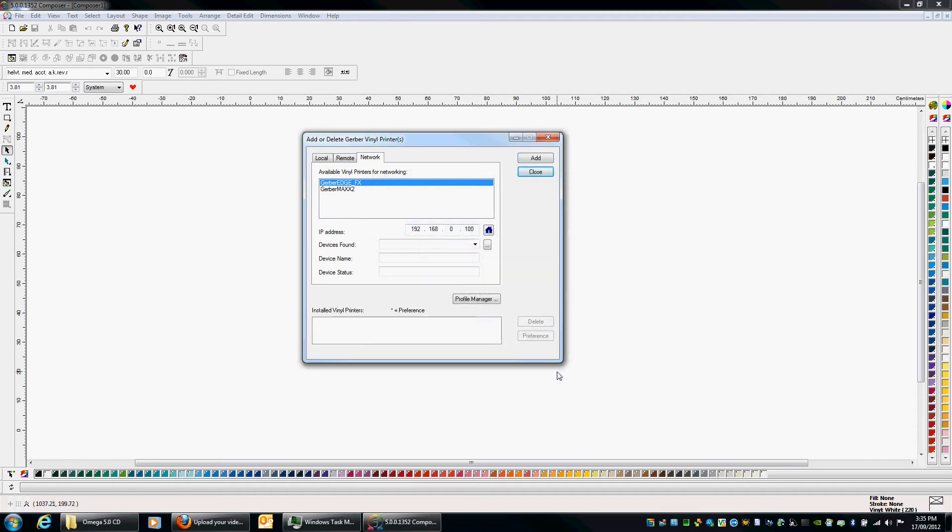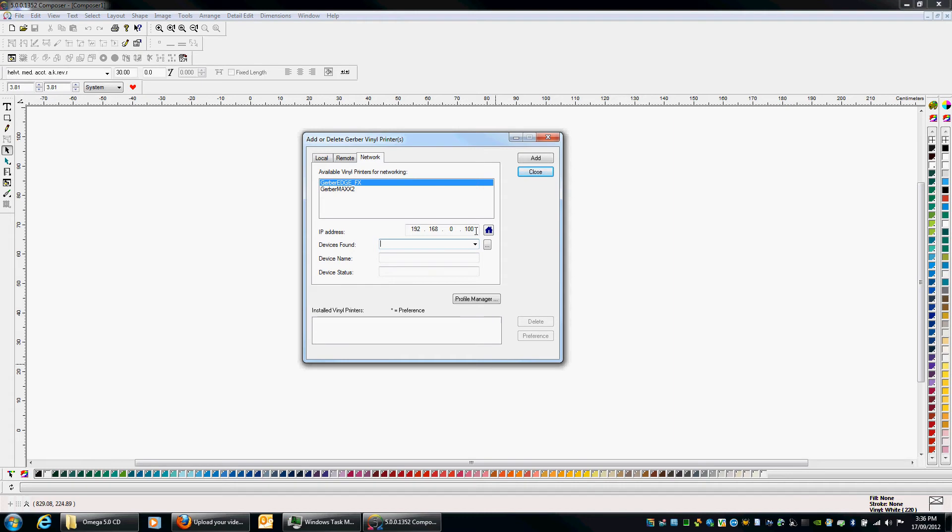Now, what would actually happen is I don't have an FX connected at the moment so it hasn't actually found the device. So what you'll find in here is it sometimes might find the details here and it will automatically fill in your IP address of the machine. But because I don't have one plugged in it hasn't found it so we can do it manually.